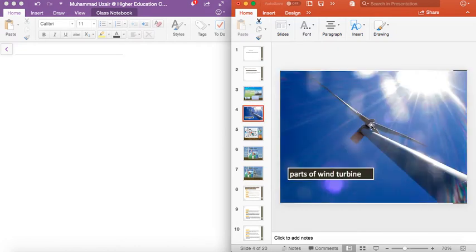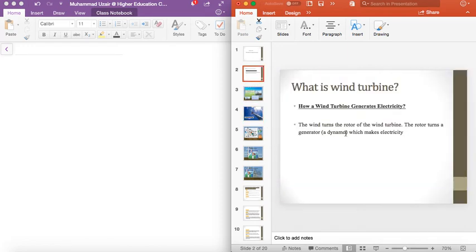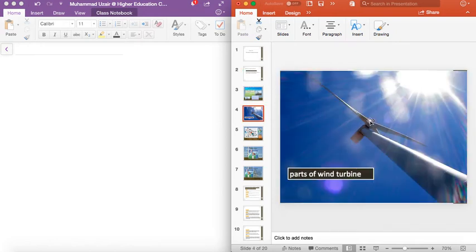What is the rotor? The rotating part is called the rotor. The rotor turns a generator which makes electricity. Now I am going to explain to you how electricity is formed.